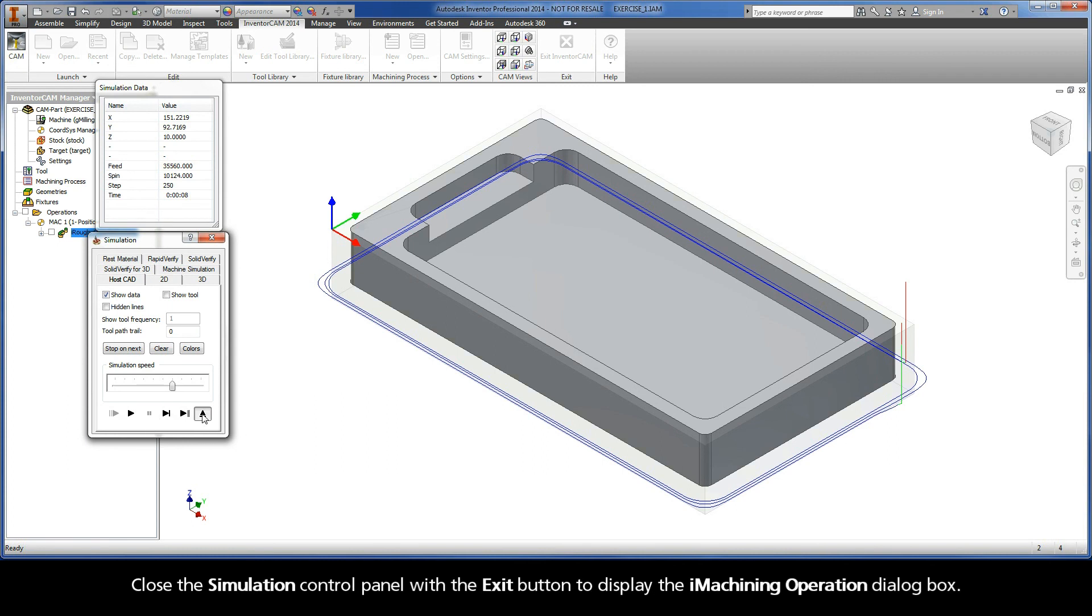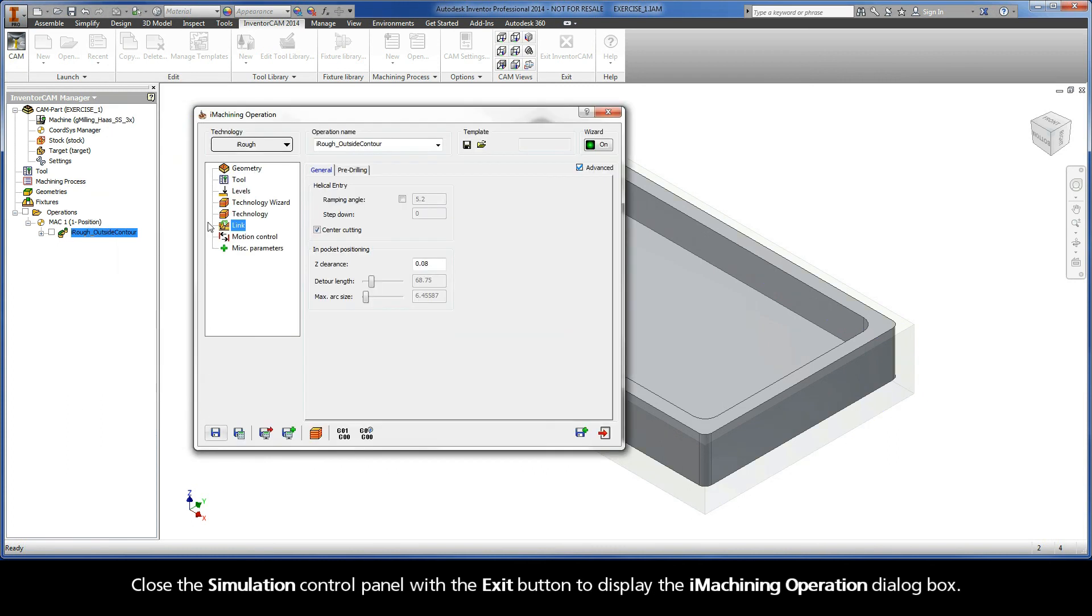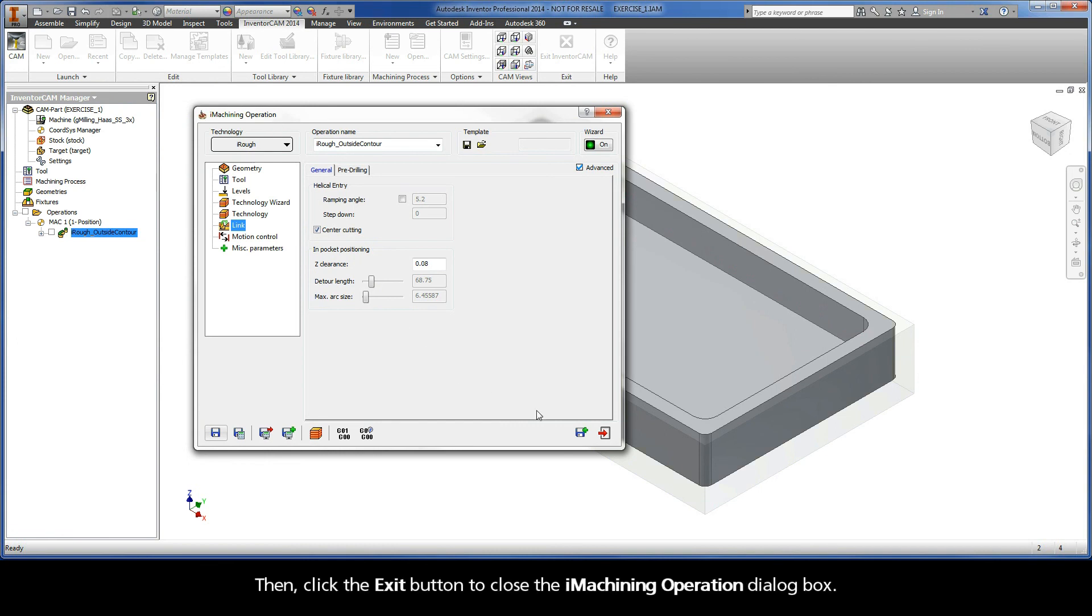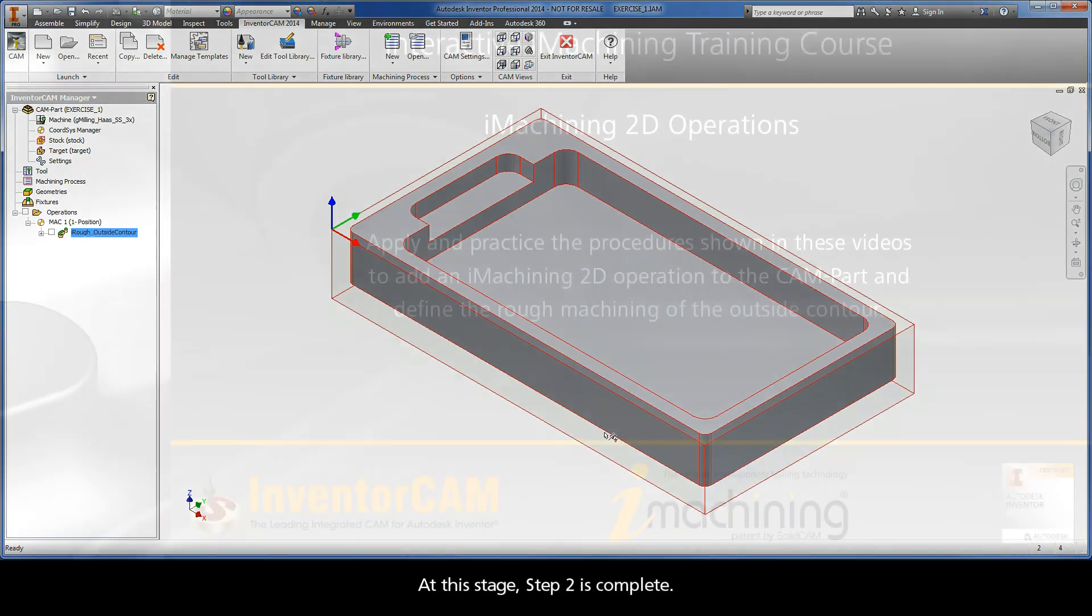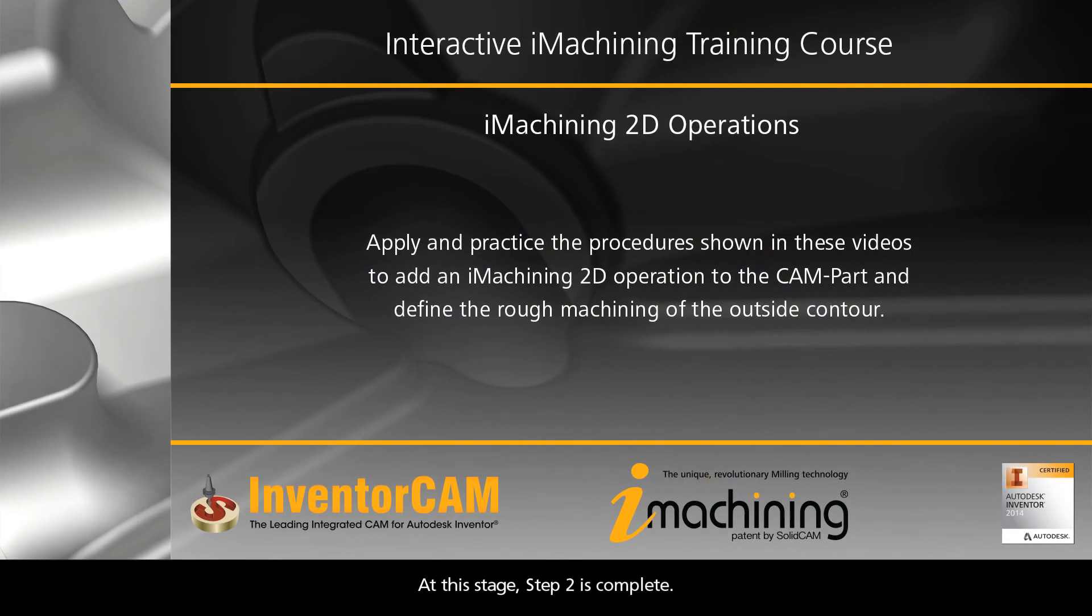Close the simulation control panel with the exit button to display the iMachining operation dialog box. Then, click the exit button to close the iMachining operation dialog box. At this stage, Step 2 is complete.